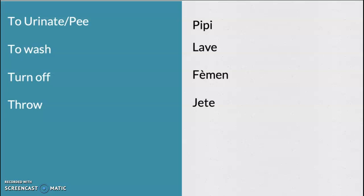Pipi. Pipi. To wash. Lave. Lave. Lave. Turn off. Feme. Feme.